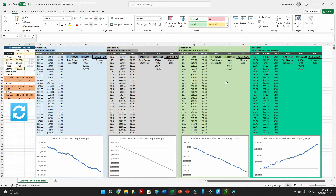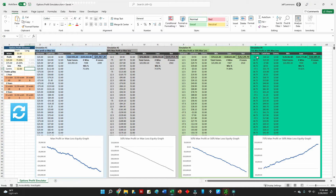I've run it through four different simulations using different management techniques. The first is holding the position for max profit or max loss. The second is 50% max profit or max loss. The third is 50% max profit or 50% max loss. And then the final one — probably the most profitable — is 75% max profit or 50% max loss.